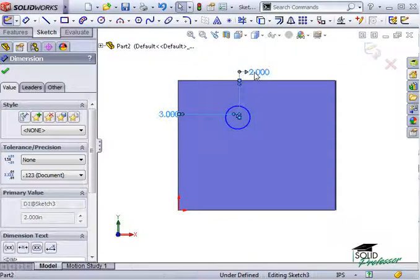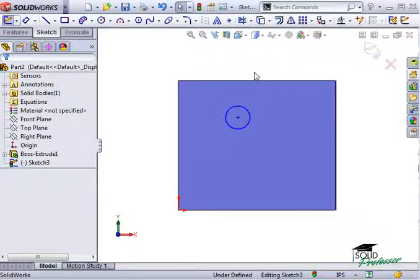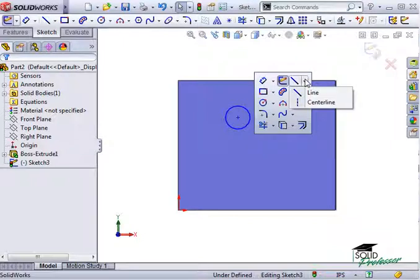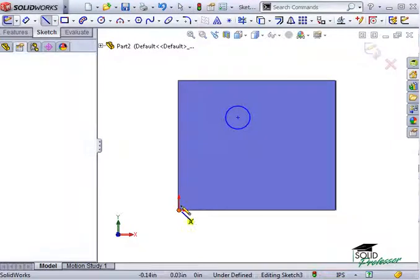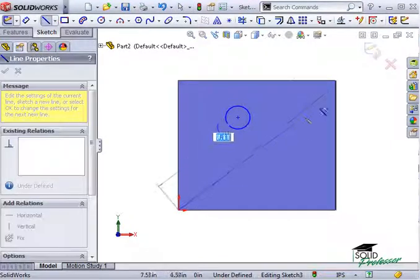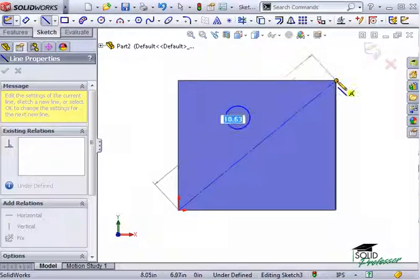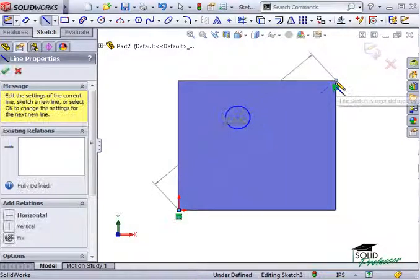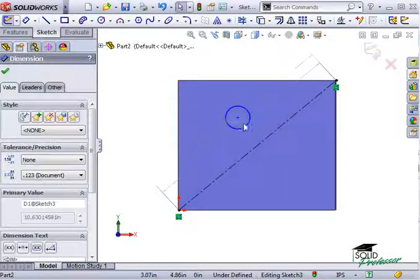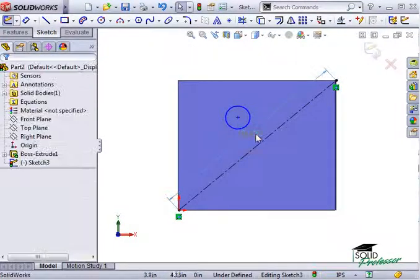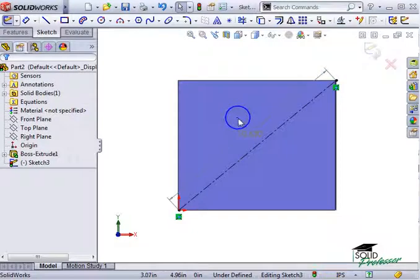The way to capture my design intent is to use a geometric relation instead. I'll sketch a diagonal line using this center line tool. Then I'll add a midpoint relation between the diagonal line and the center of the circle.